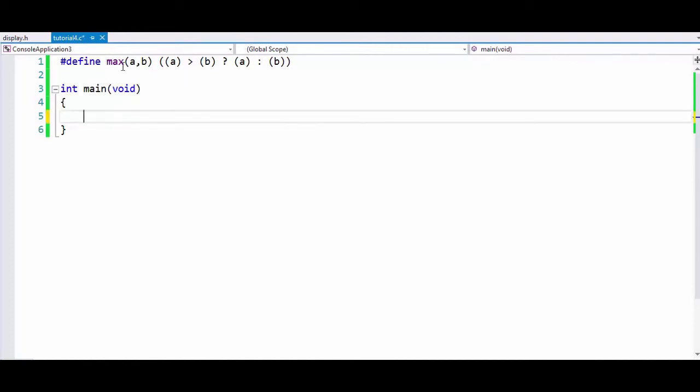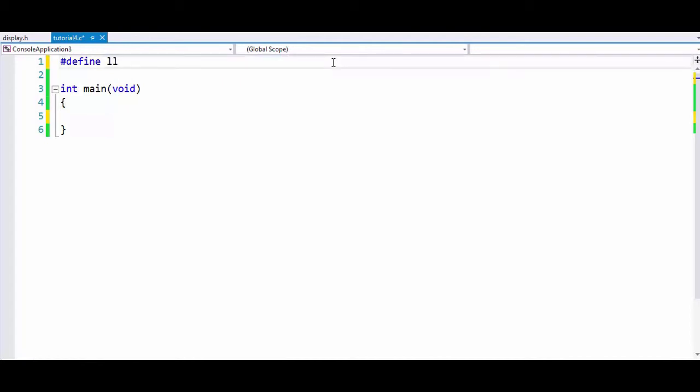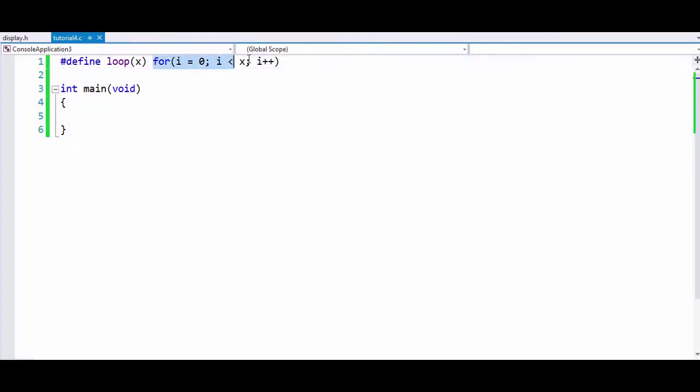Now we can also use define to do some other interesting stuff. For example, if we use for loops a lot in our program and want to write a shortcut for our for loop, we can write this simple code. We will define a name loop and in parenthesis provide a variable name. Now we will write for i equals zero, i is less than x, and i plus plus.